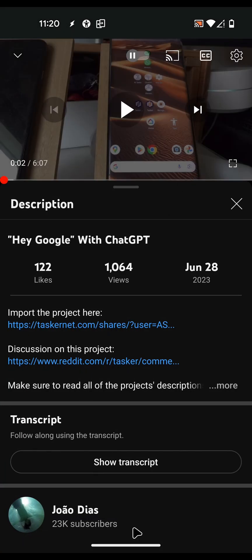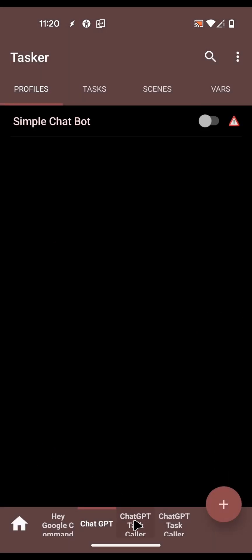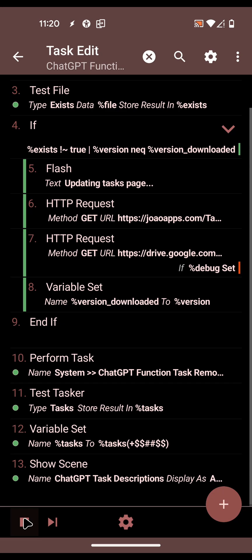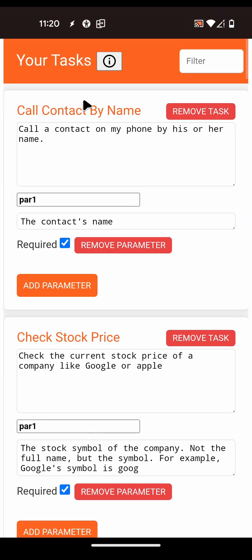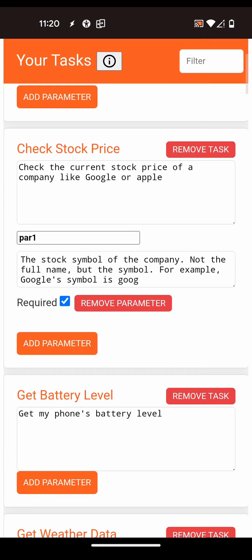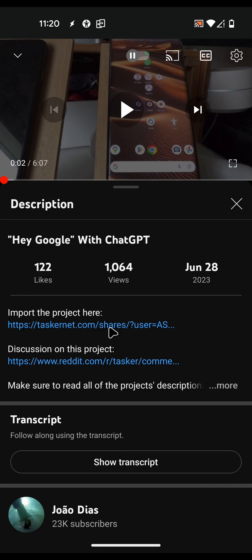Now if you go back to Tasker and the Task Caller project, run the Function Setup task again. You get all of the example tasks already filled in - for example, Get Battery Level. Let me check if there's nothing else I need to do first.